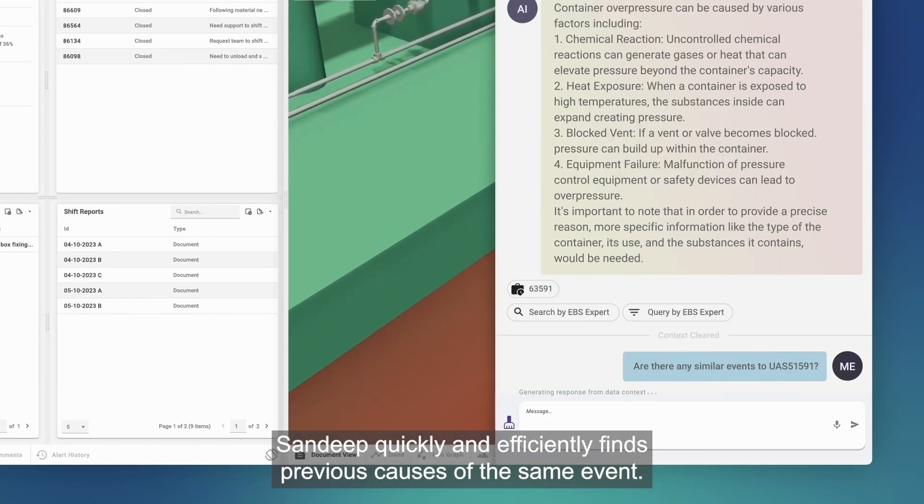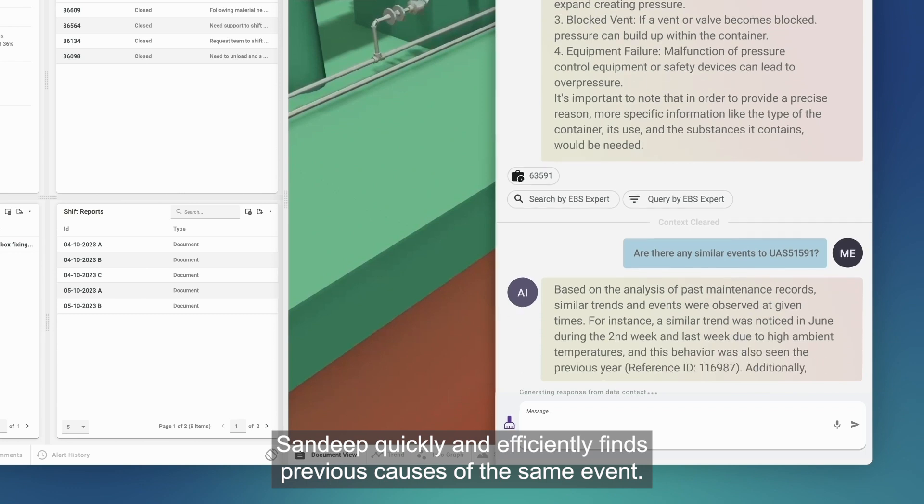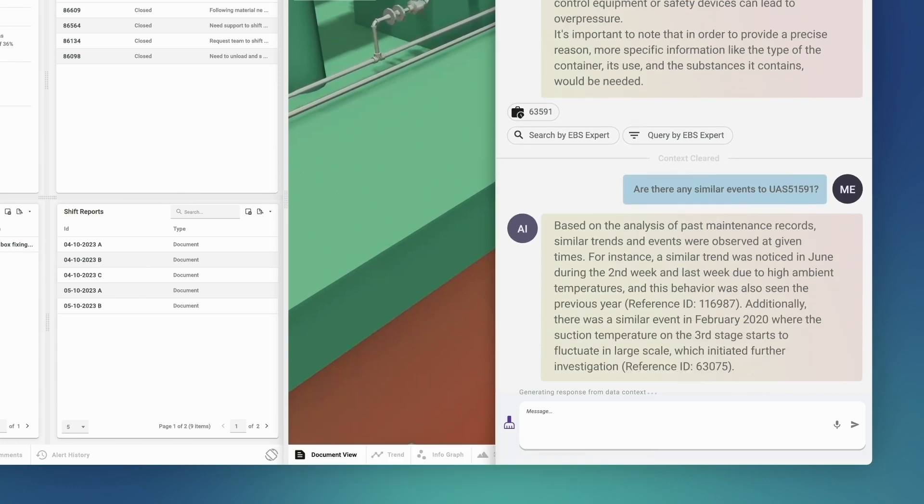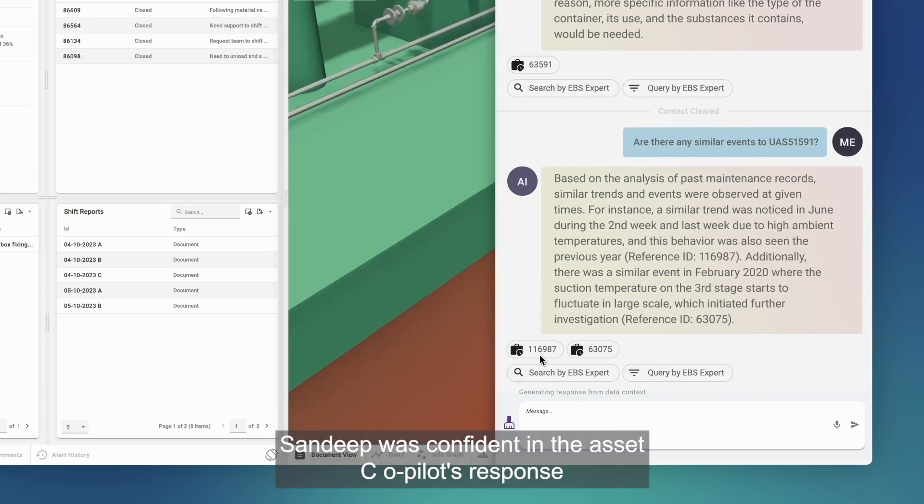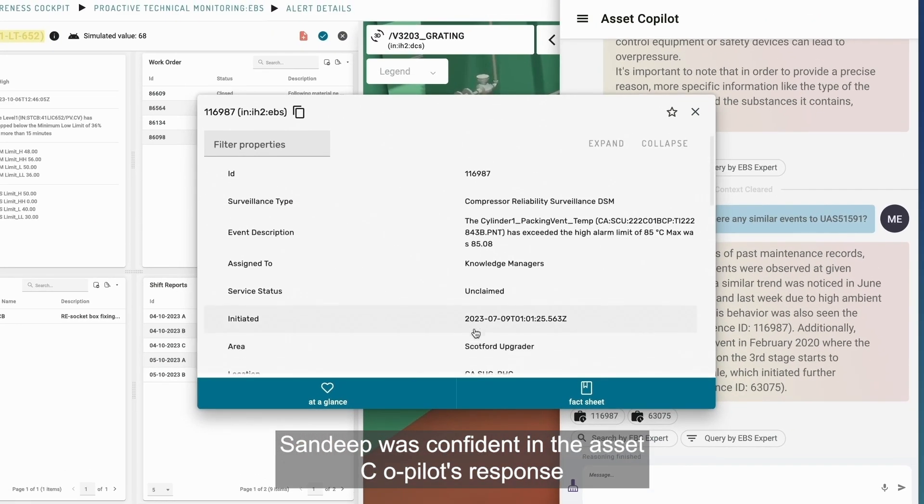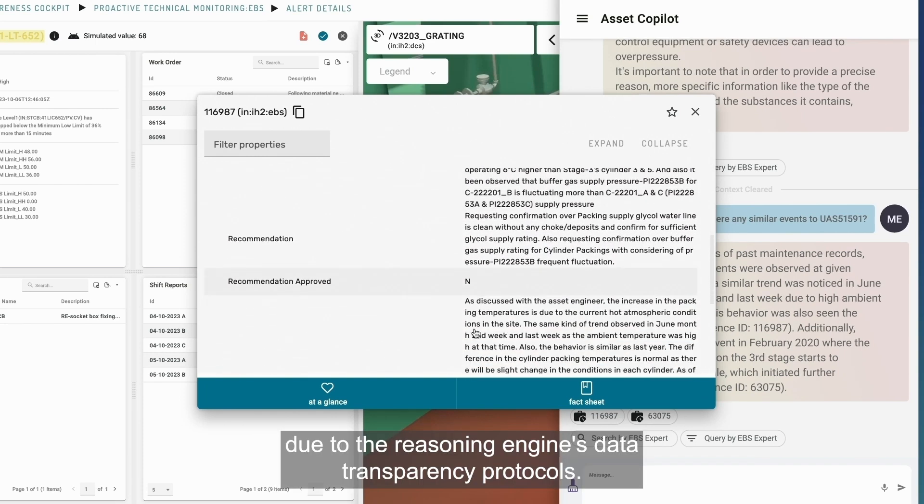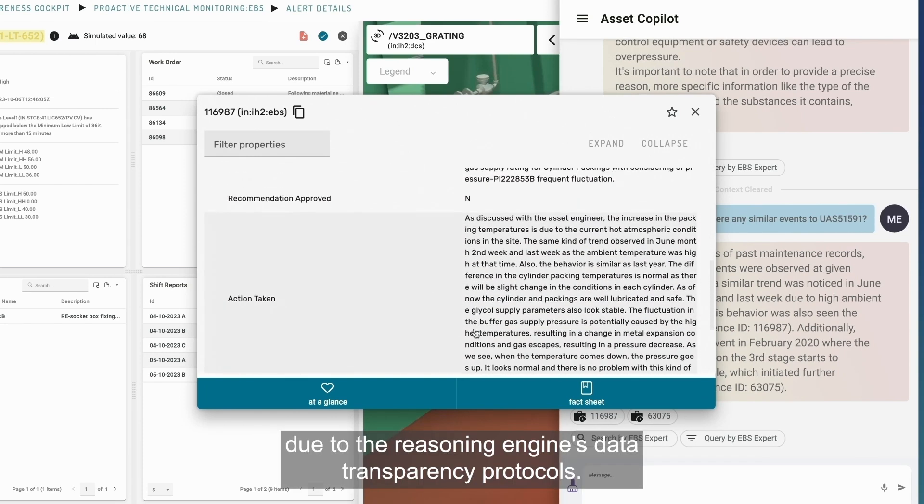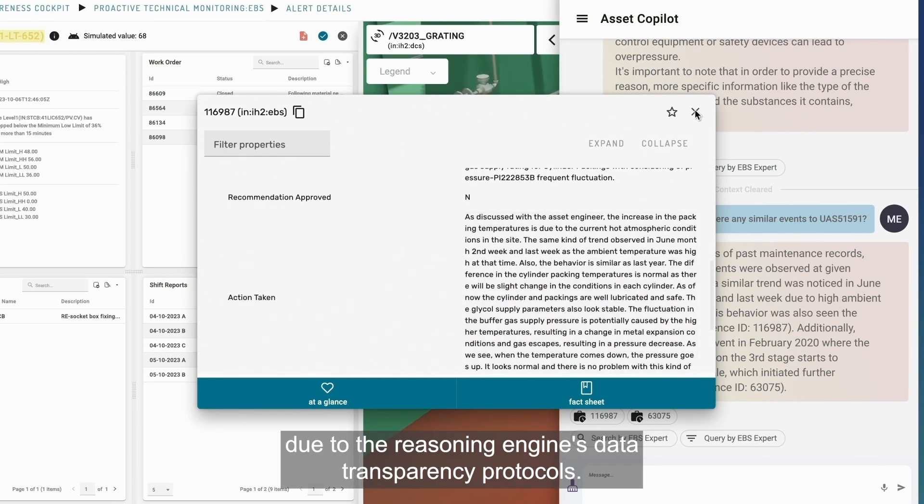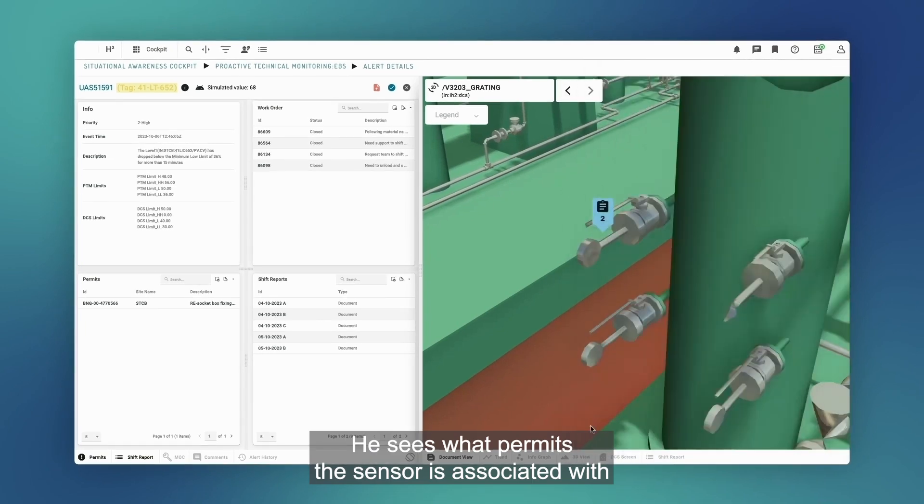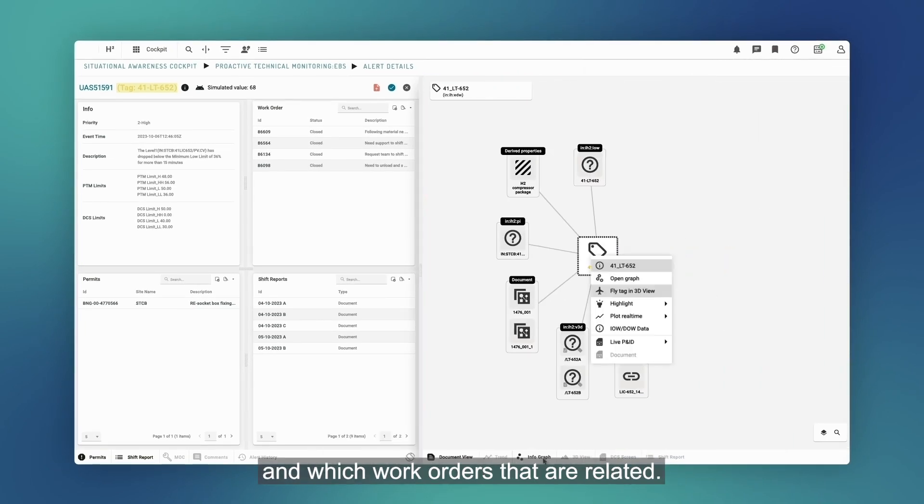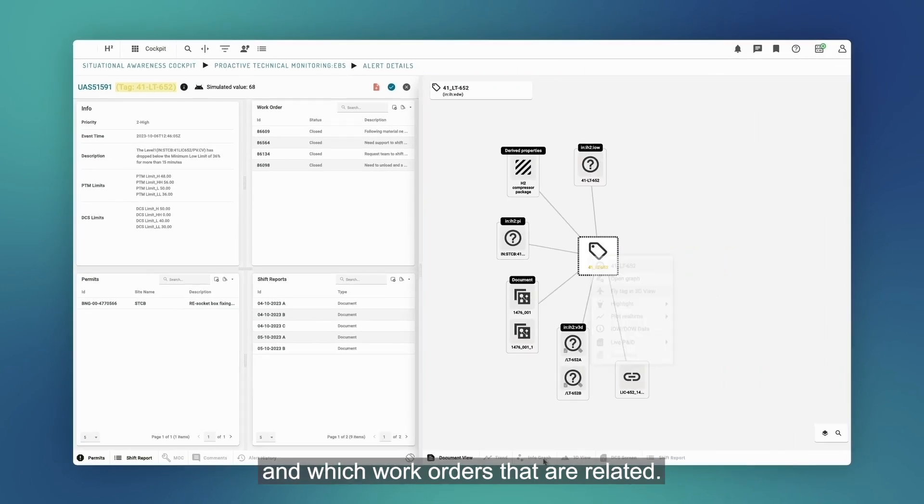Sandeep was confident in the asset co-pilot's response due to the reasoning engine's data transparency protocols. He sees what permits the sensor is associated with and which work orders that are related.